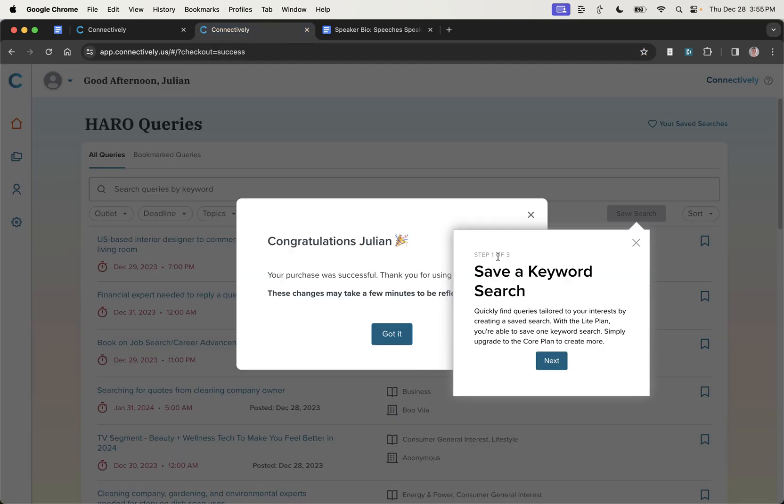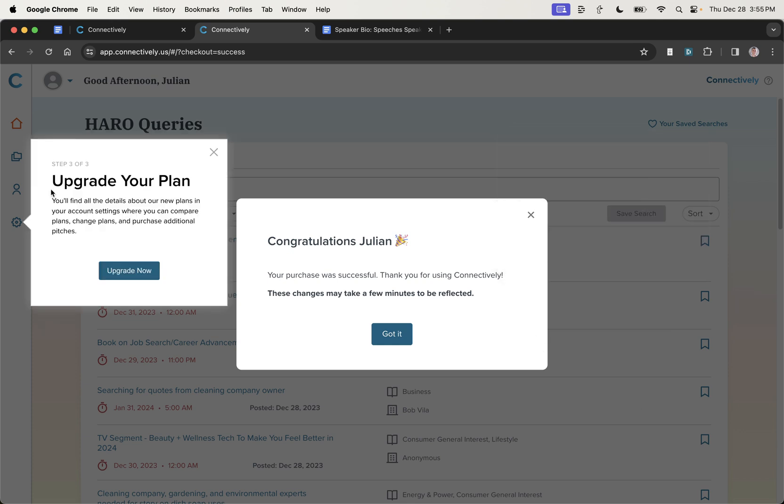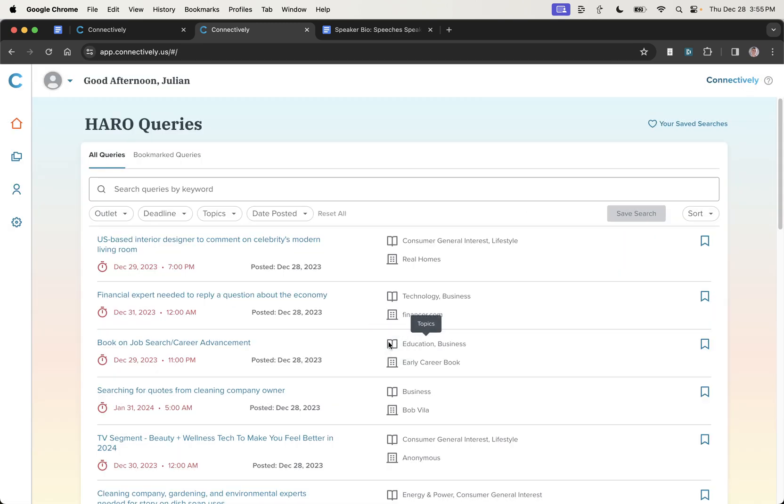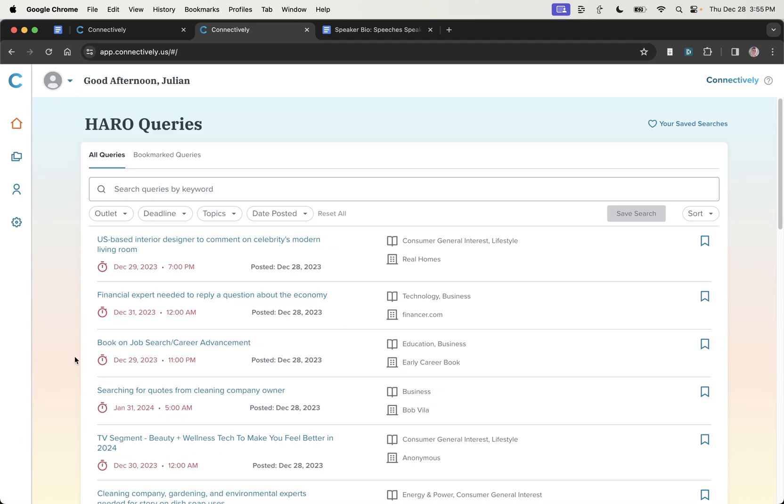And so now that we're logged in, we get a bunch of different options, right? So you can save a keyword search, you can activate email alerts, so when your saved search for your keyword actually pops up, you'll get an email. And again, it's pushing you towards buying stuff on the upgrade of plan. Just be careful of that. All right, so now we're going to go to Got It. And what we can see here is a massive difference between the old HARO UI and Connectively.